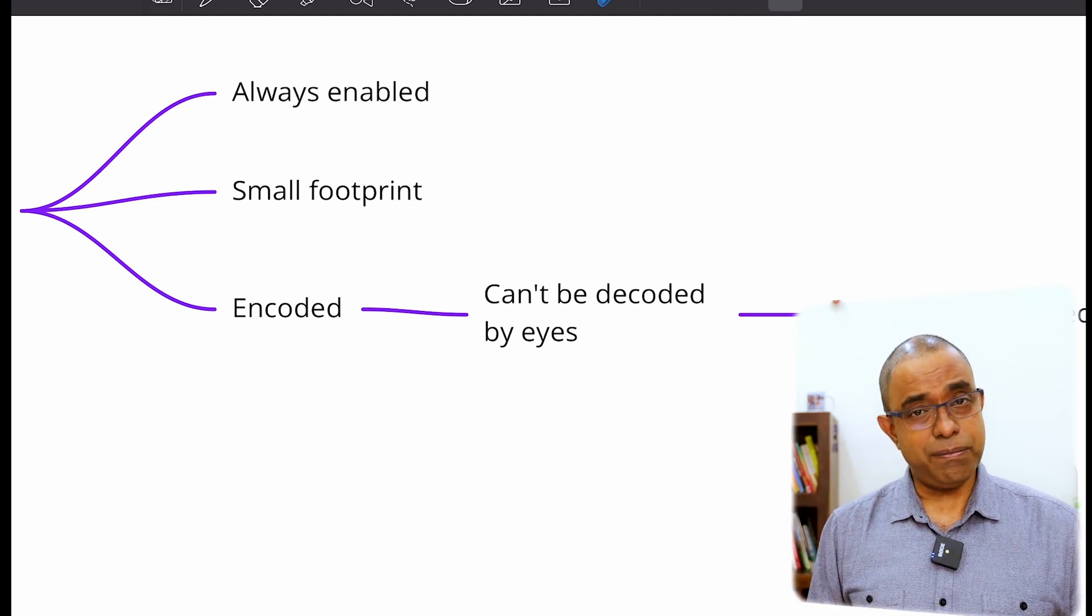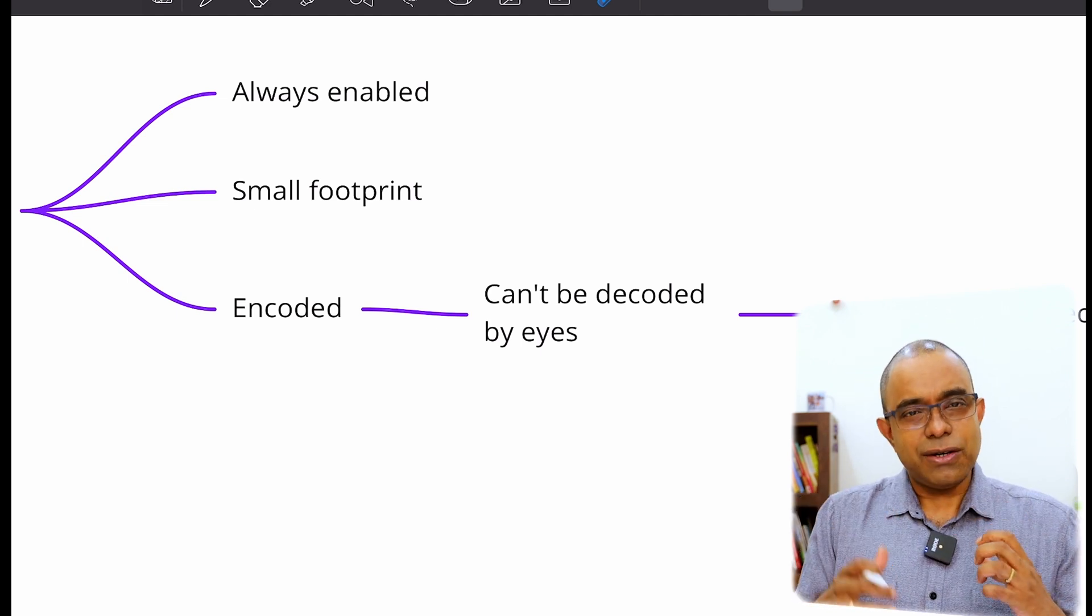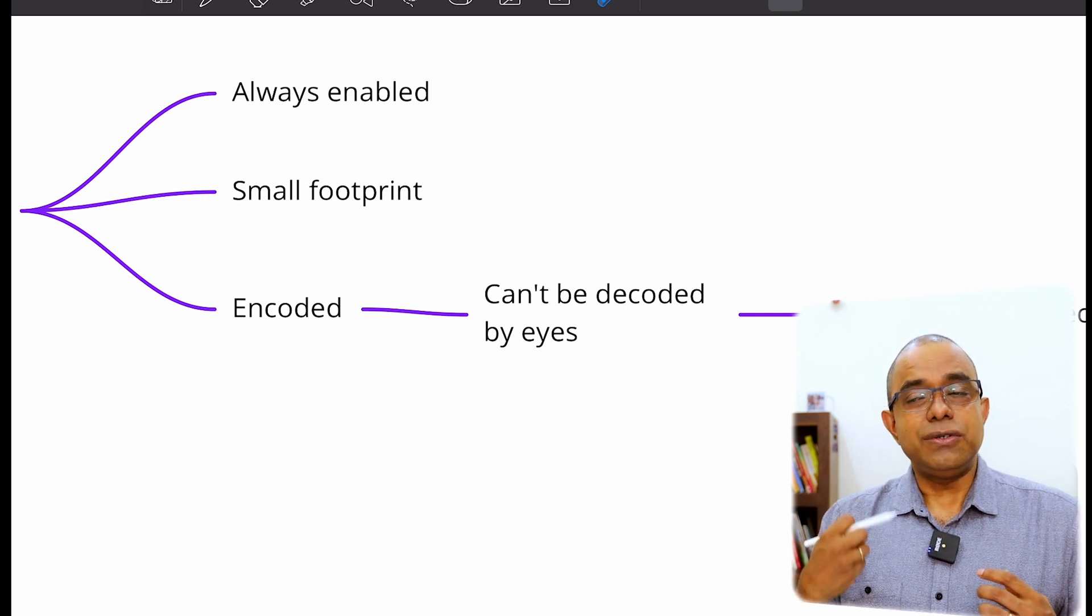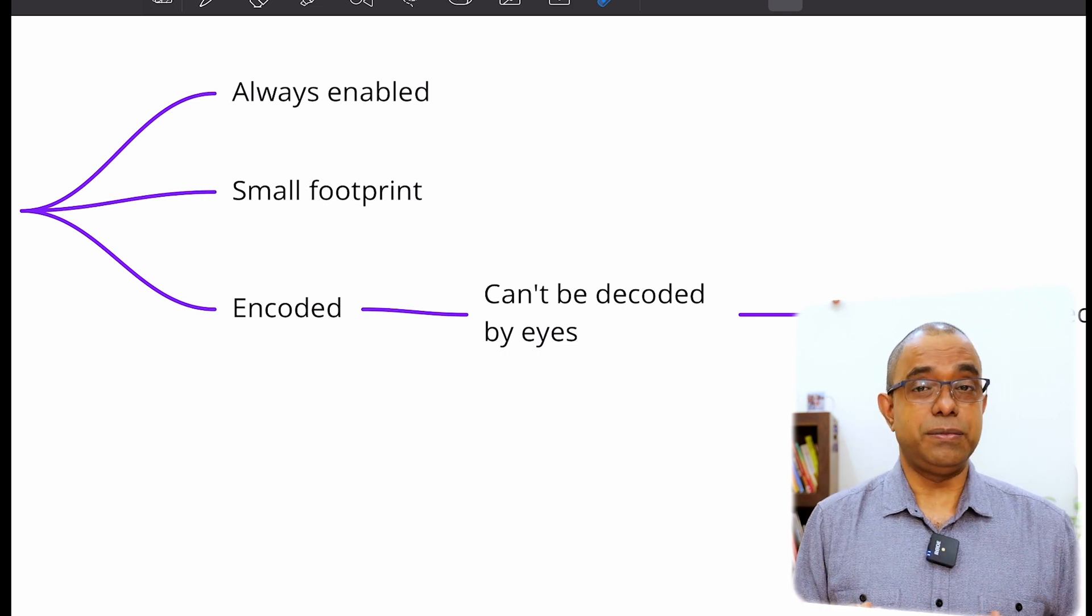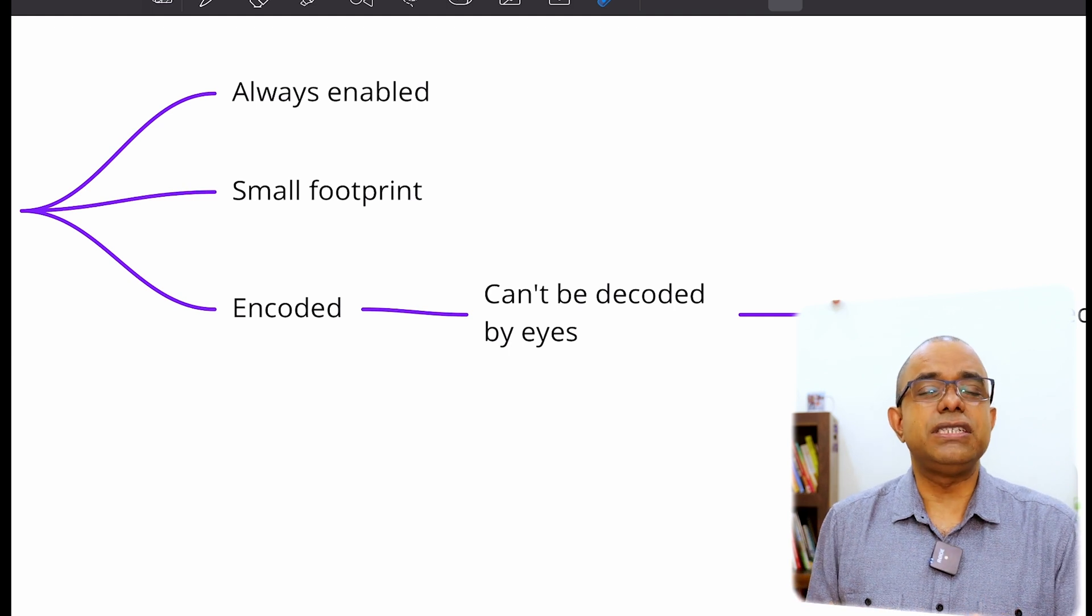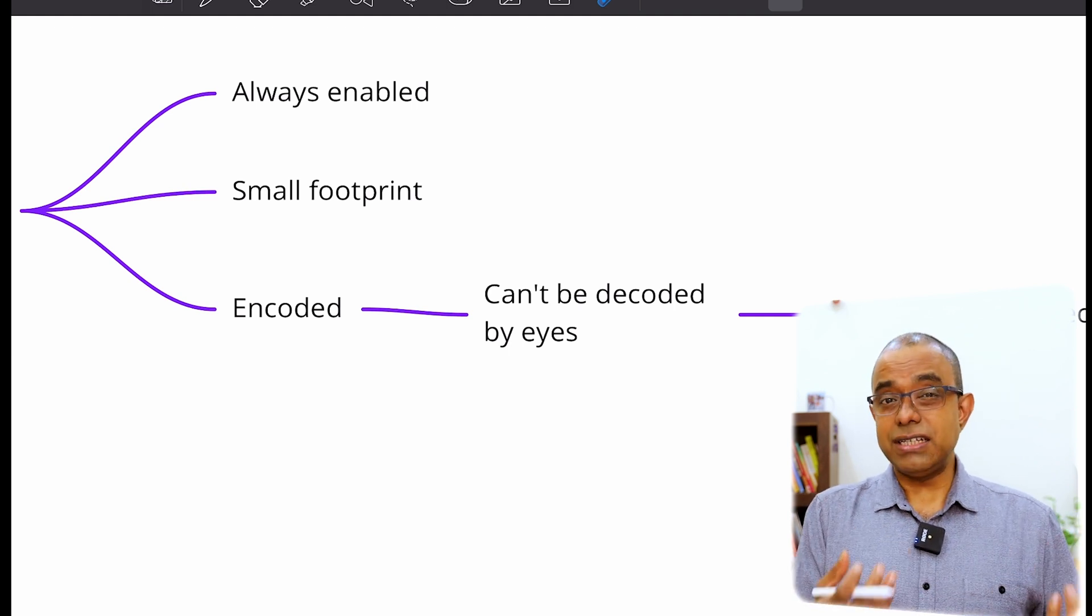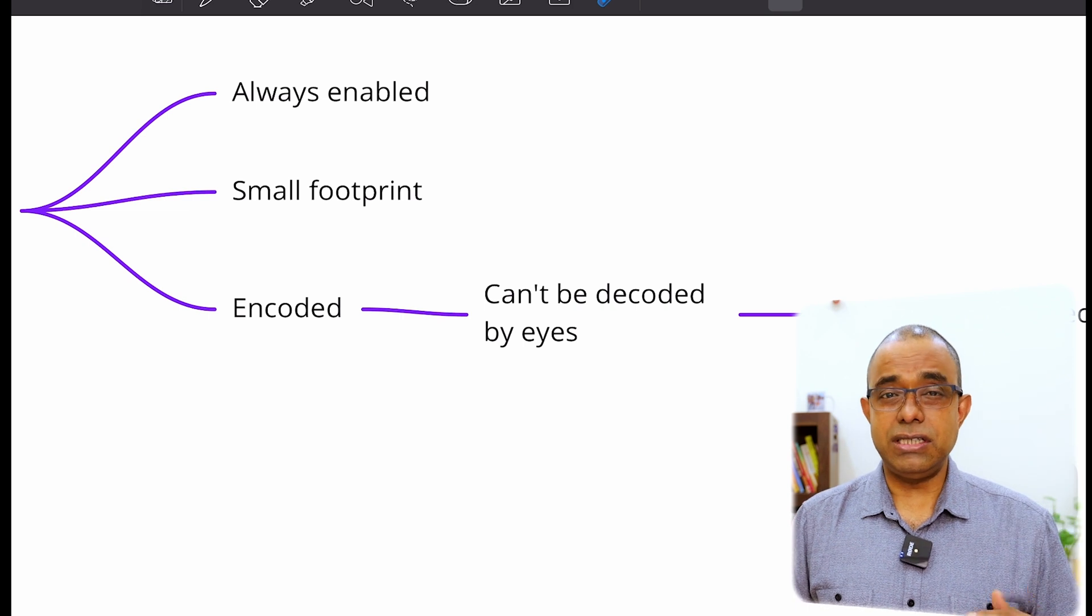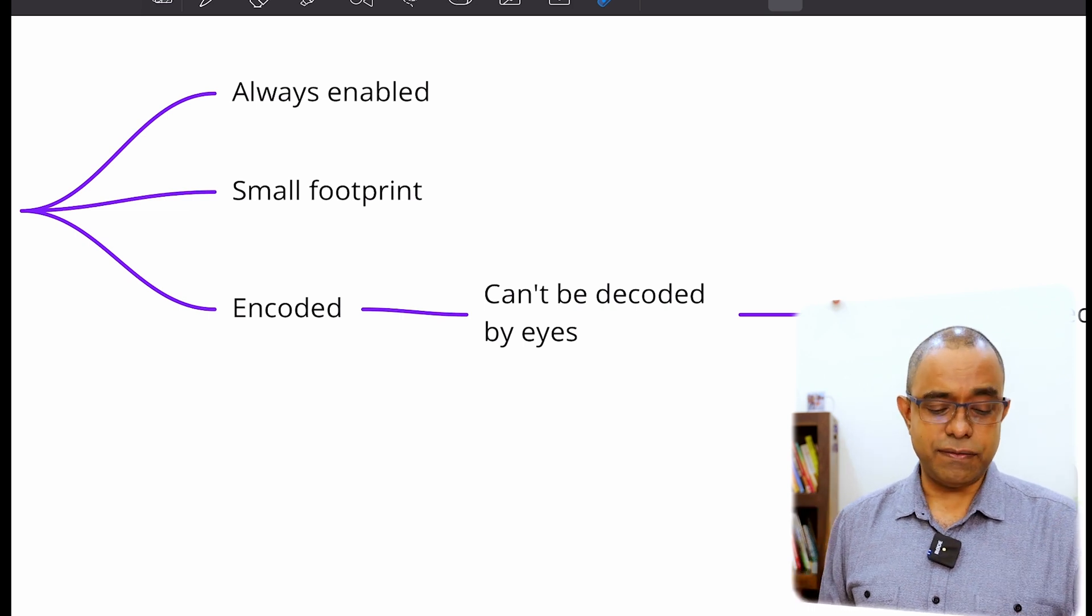Just like airplane black boxes, things are not enabled or disabled there. It stores everything, all the information which can lead to an investigation is stored there. The same logic we need to apply in our software.